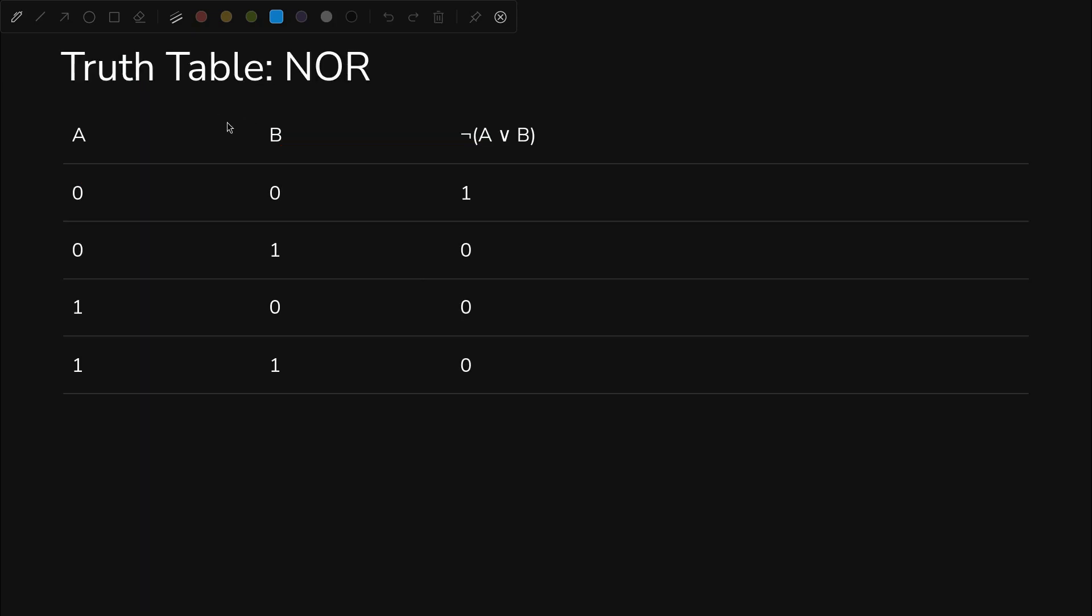All right, let's go through the truth table for the NOR gate. So what does it look like? When A is 0 and B is 0, you get a 1. That is the only case in which you get a 1. It is not OR. So anytime that an OR outputs a 1, we're going to be a 0 and vice versa. It's the complement.